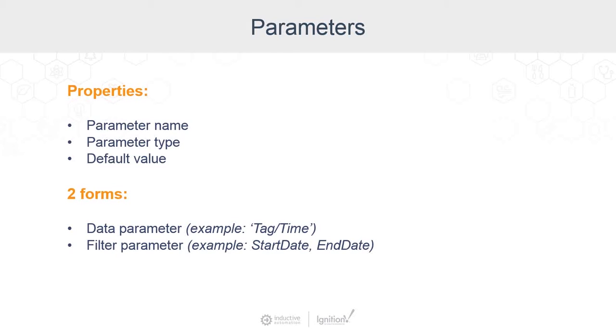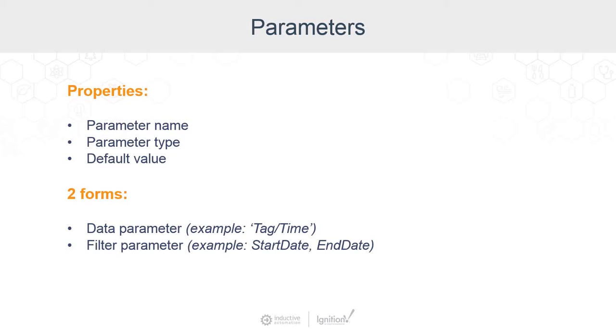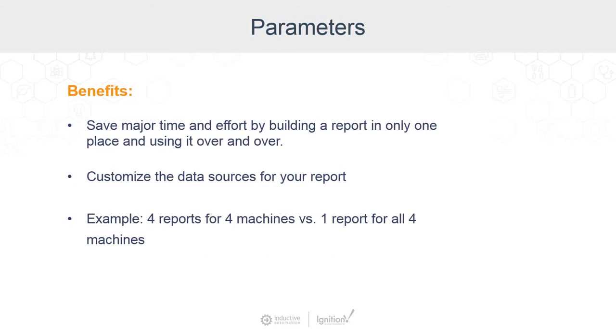There are two different forms of parameters, or two different ways to use them. There are data parameters, which are values that can be shown on a report, but the more commonly used form are filter parameters, which we use to go retrieve data. An example of a data parameter is one that's linked to the current value of a tag, like maybe tag slash time. An example of a filter parameter is something like the start date and end date for a query.